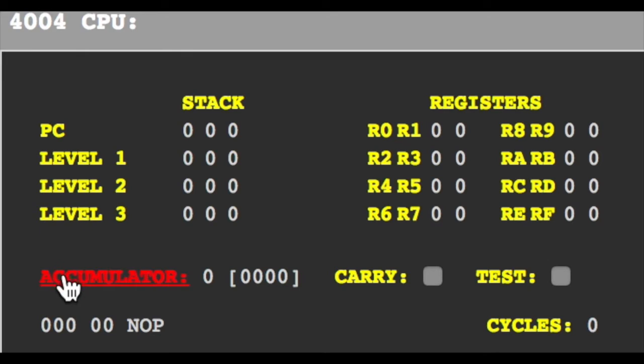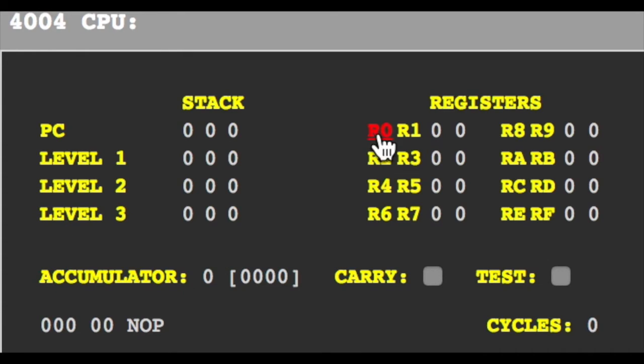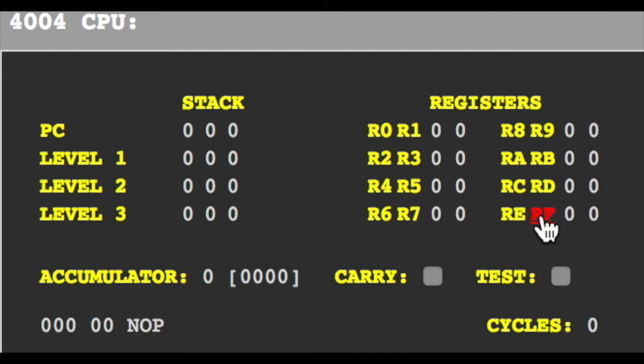The 4-bit accumulator and 16 4-bit registers numbered from 0 to 15.